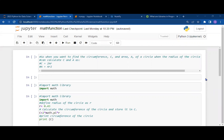Welcome to today's session. We are going to talk about something called a library, and the name of that library is the math library. Before proceeding, let us understand what a library is.